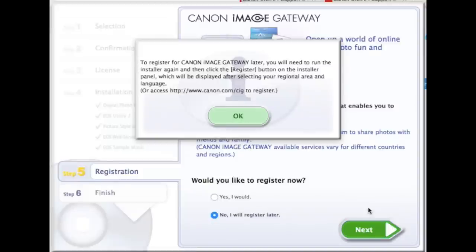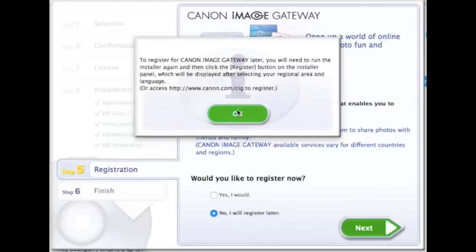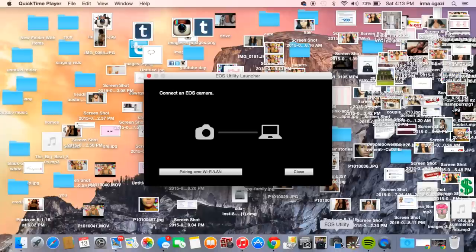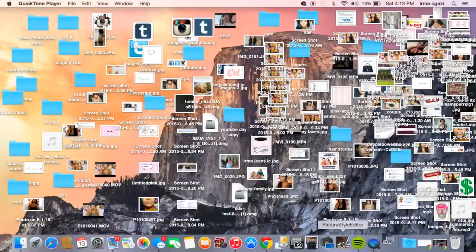So I didn't want to register but you guys can register. Image gateway is something that I think I already have for my last Canon, so if I want it I'll just have to redo the whole thing, but I have a feeling I'm not going to do it. Then I had to restart the entire computer.